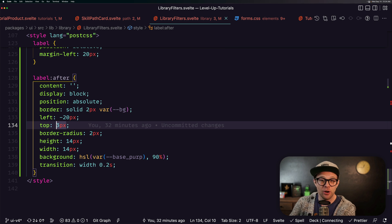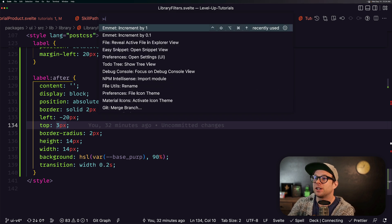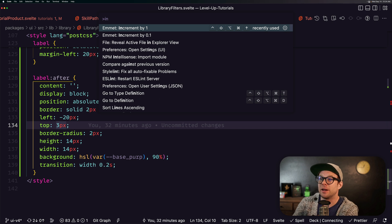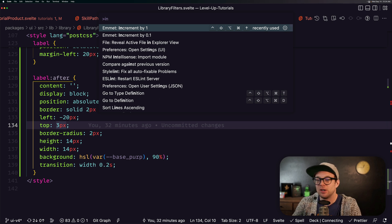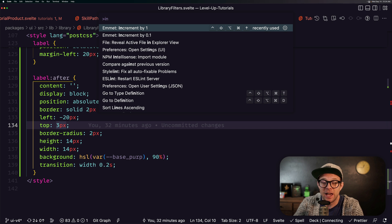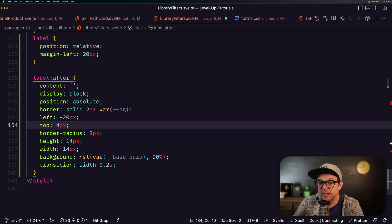So you can find it in the command palette via increment. So if we look for increment, you can see increment by one or .01. You can also go up or down by 10 as well. You can see when I run this command, it jumps to four.